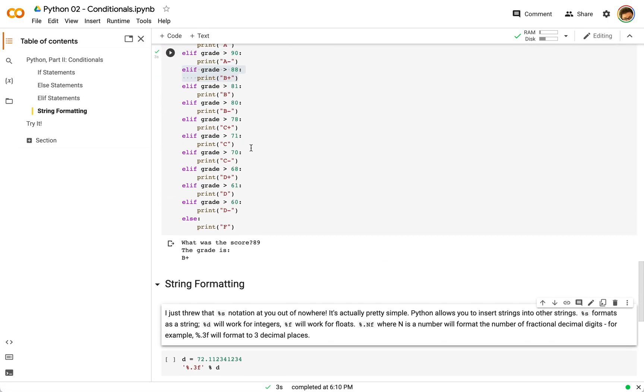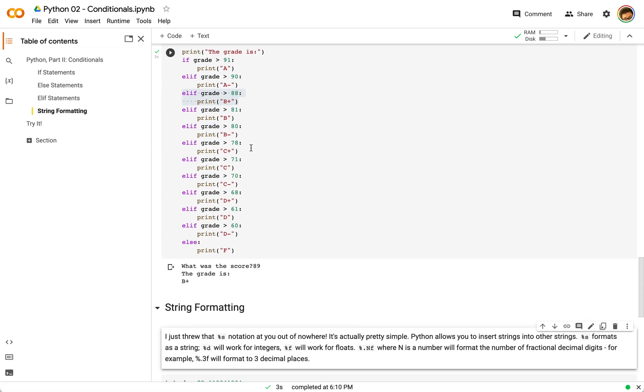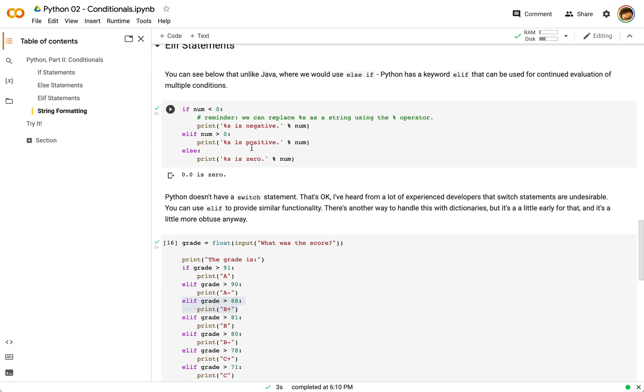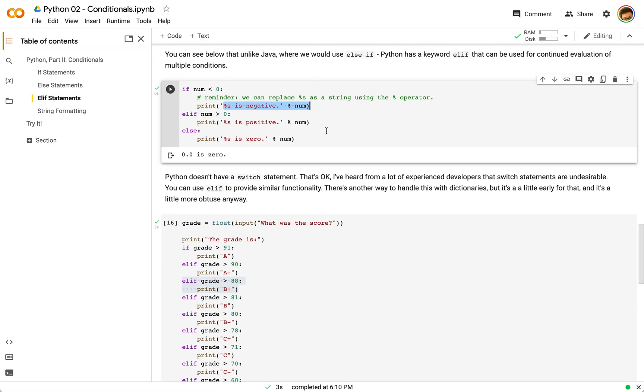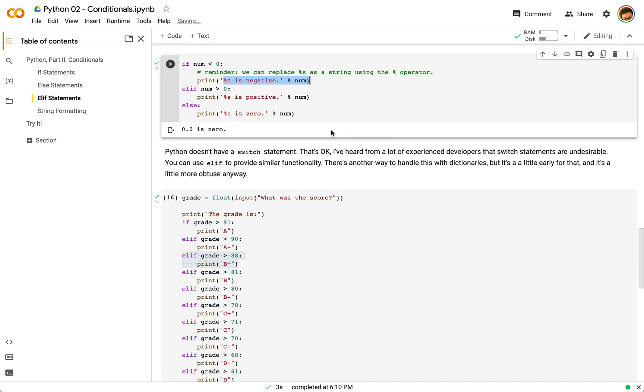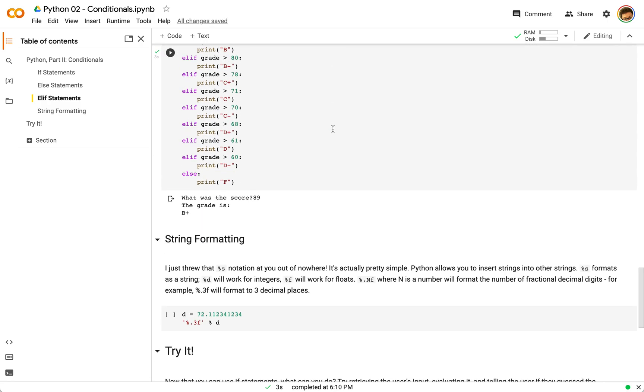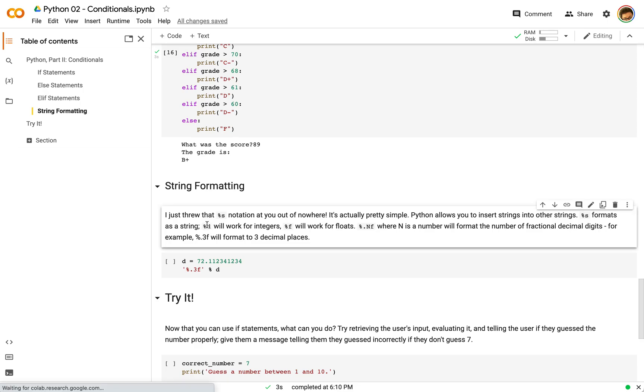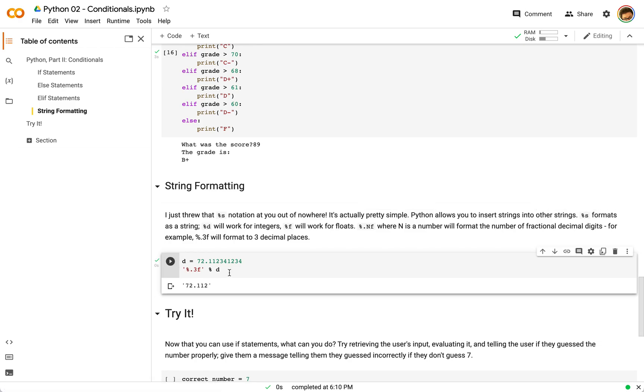And then see here, we kind of use this here, we talked about this briefly in the previous video. But this percent s basically allows you to insert a string into another string. You have percent s for strings, you have percent d for integers, you have percent f for floats. You typically see percent s to just put things into strings. You can see here percent 3f, this will format you to three decimal places, as it says.